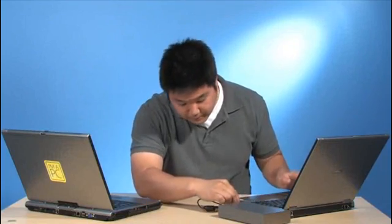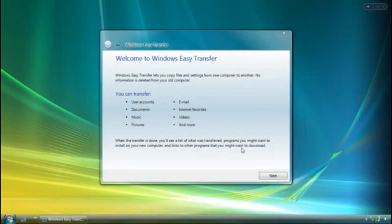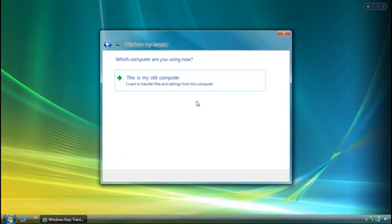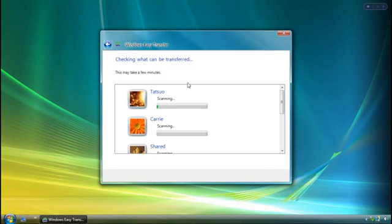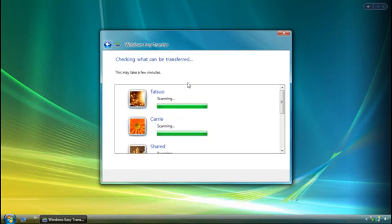At this point, I need to go to my old computer and attach the external hard disk. I select the same method of transfer and click this is my old computer. Windows Easy Transfer scans the computer and automatically selects all of the user accounts, file types, and program settings it can transfer over.